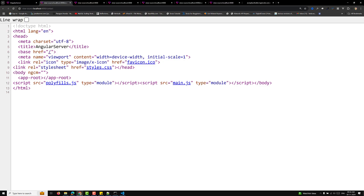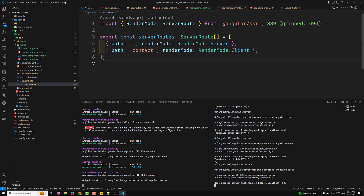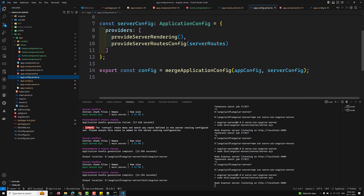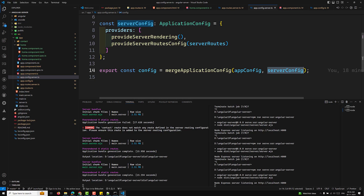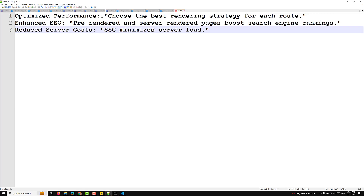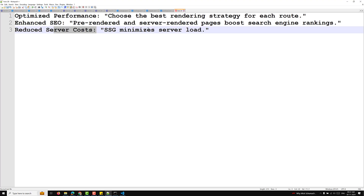So, client-side rendering is for dynamic interactive offline apps — it runs entirely in the browser, ideal for single-page applications and progressive web apps. Server-side rendering means faster SEO and initial loads — SSR generates HTML on the server and sends it to the client. Pre-rendering is for static pages like blogs and landing pages — SSG generates static HTML files during the build. Key benefits include optimized performance by choosing the best strategy per route, enhanced SEO through pre-rendered and server-rendered pages, and reduced server cost as SSG minimizes server load.